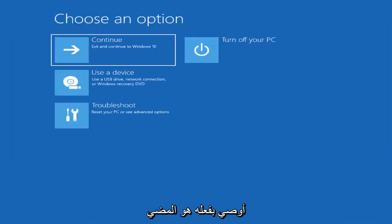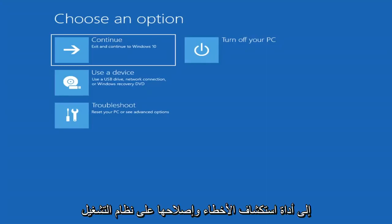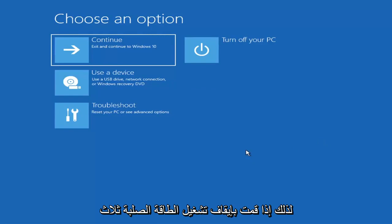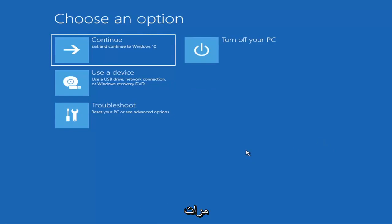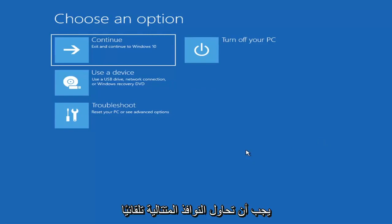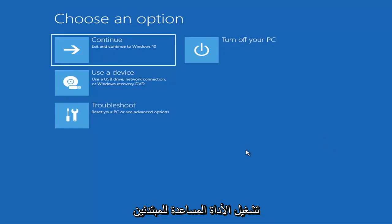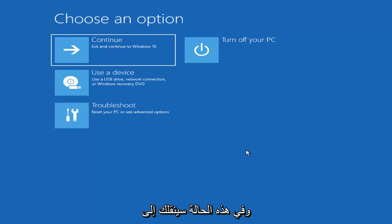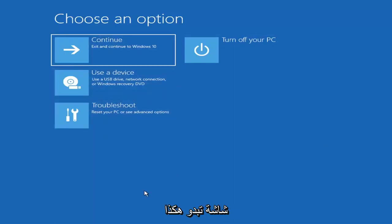The first thing I'd recommend doing would be to actually go ahead and boot to the troubleshooting utility on Windows 11. So if you do a hard power off three times in a row, Windows should automatically attempt to launch the startup repair utility. And if it doesn't find anything, it will give you the option to select advanced settings, which will take you to a screen that looks like this.